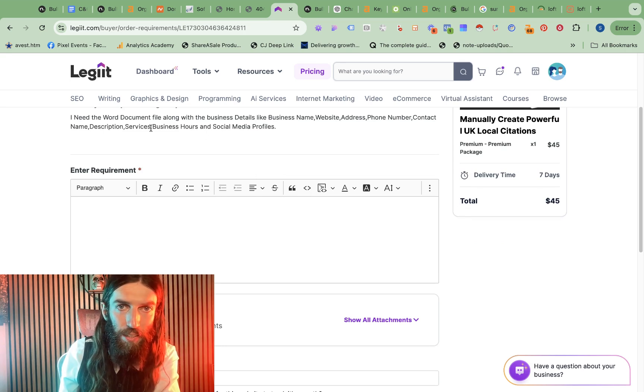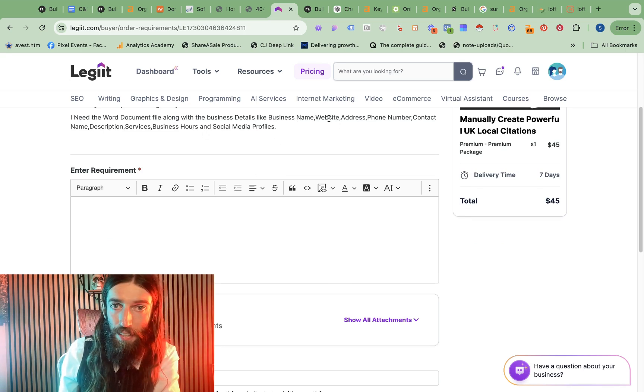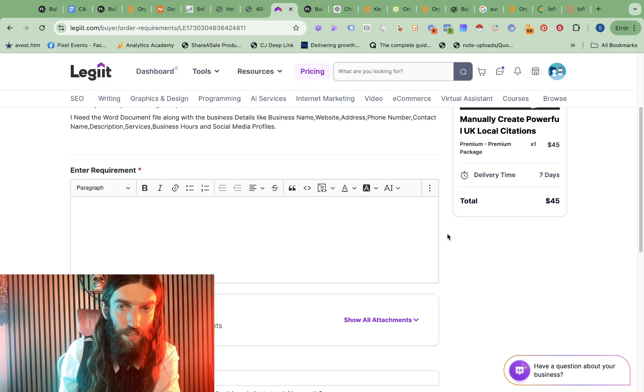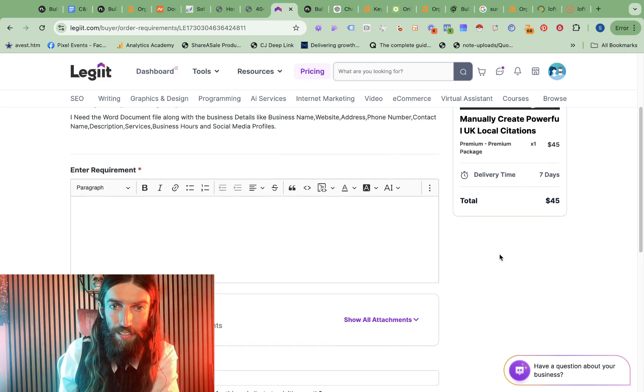So most of these are not essential. We need business name, website address, and phone number, I think, is the standard.